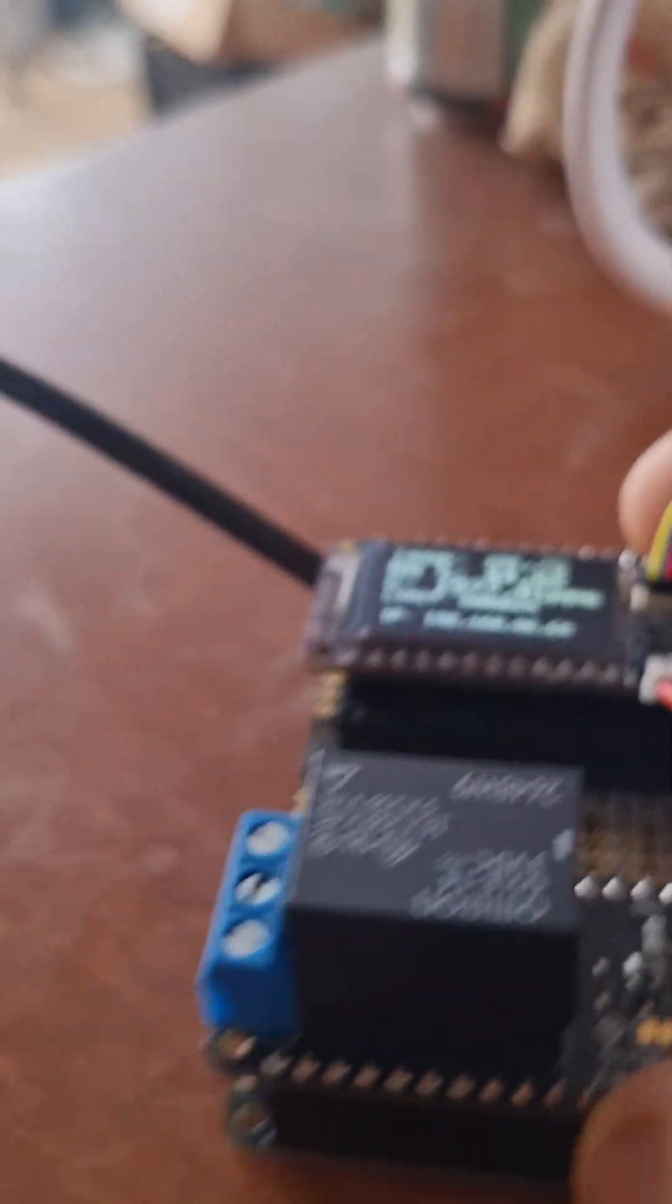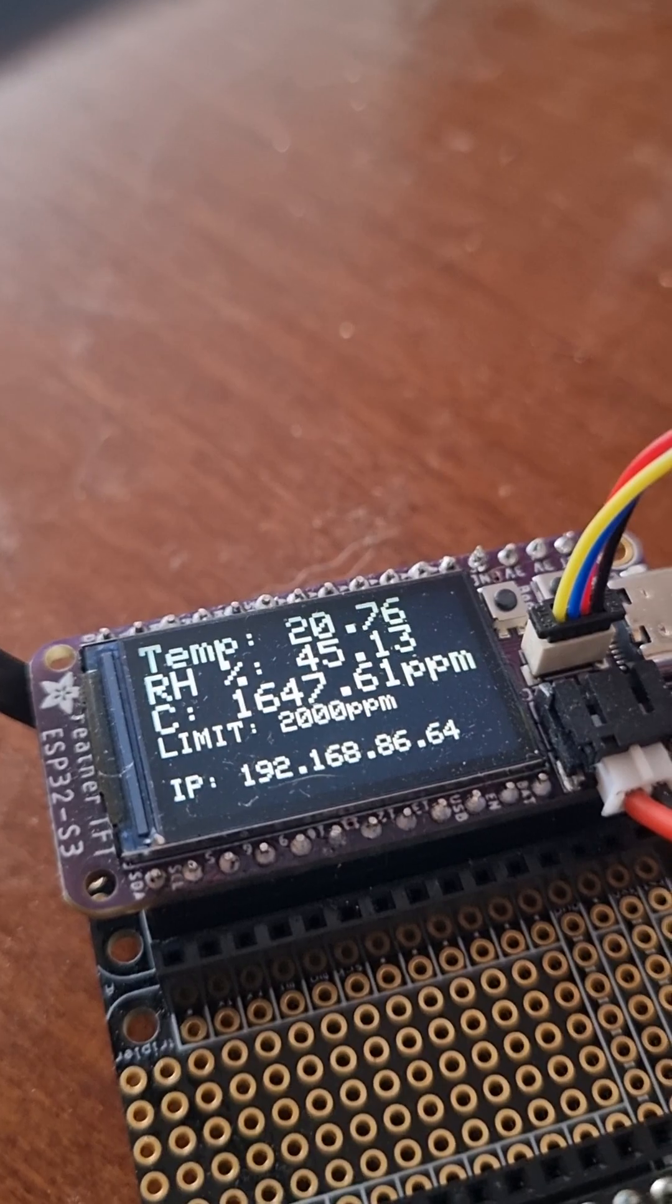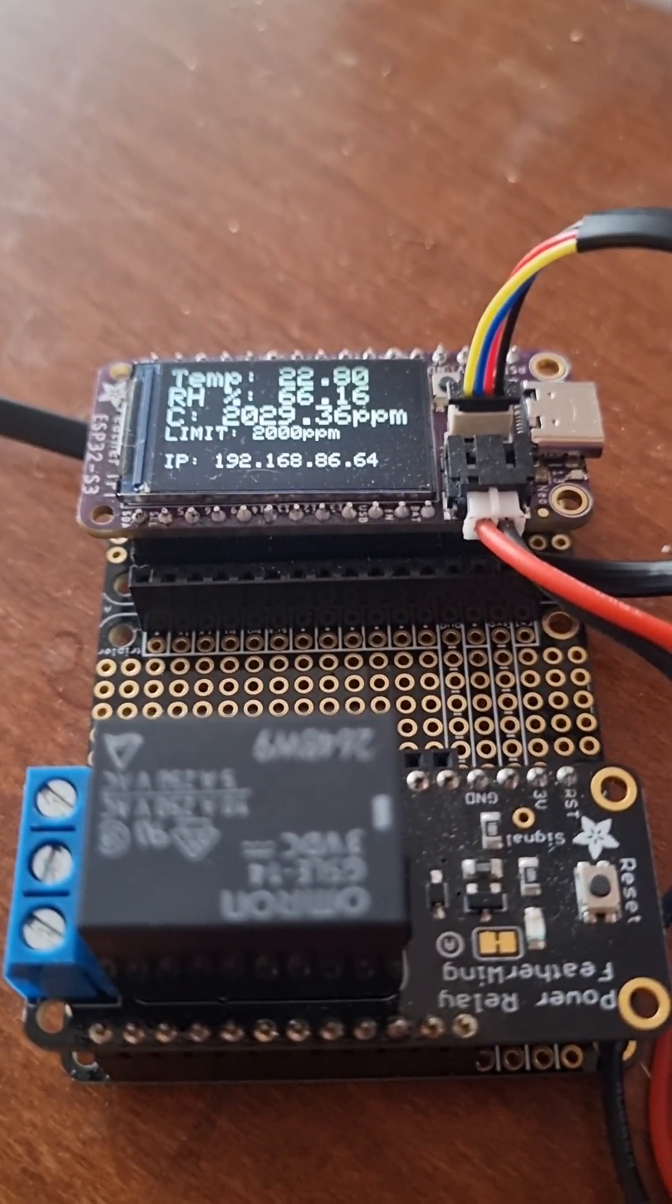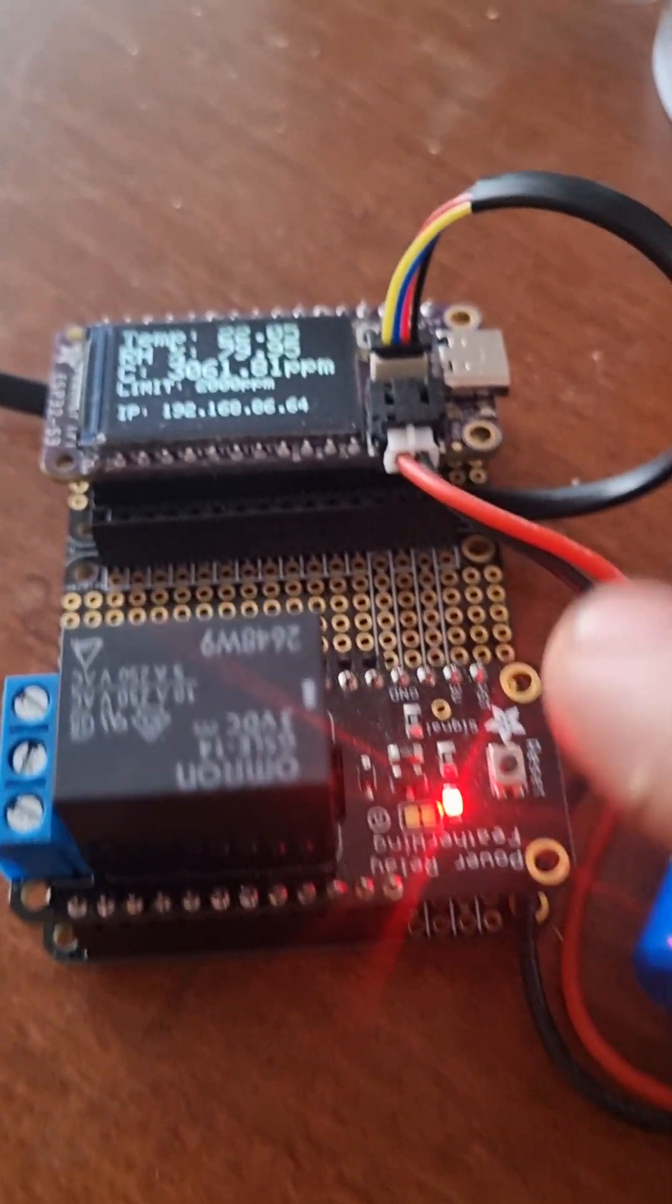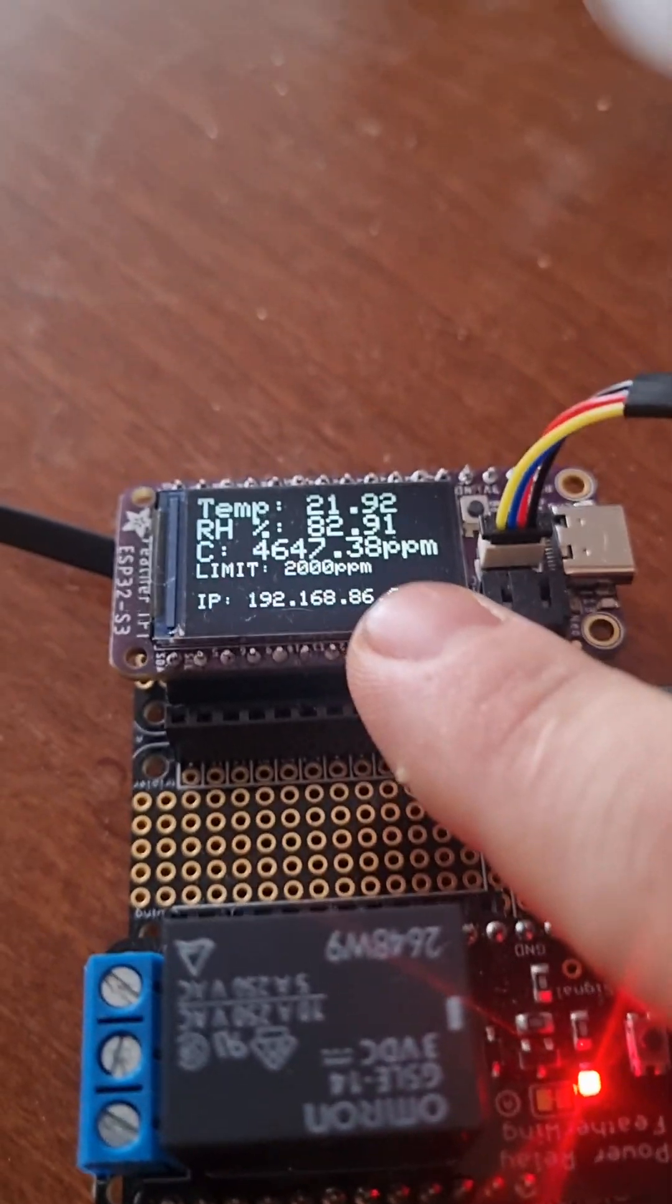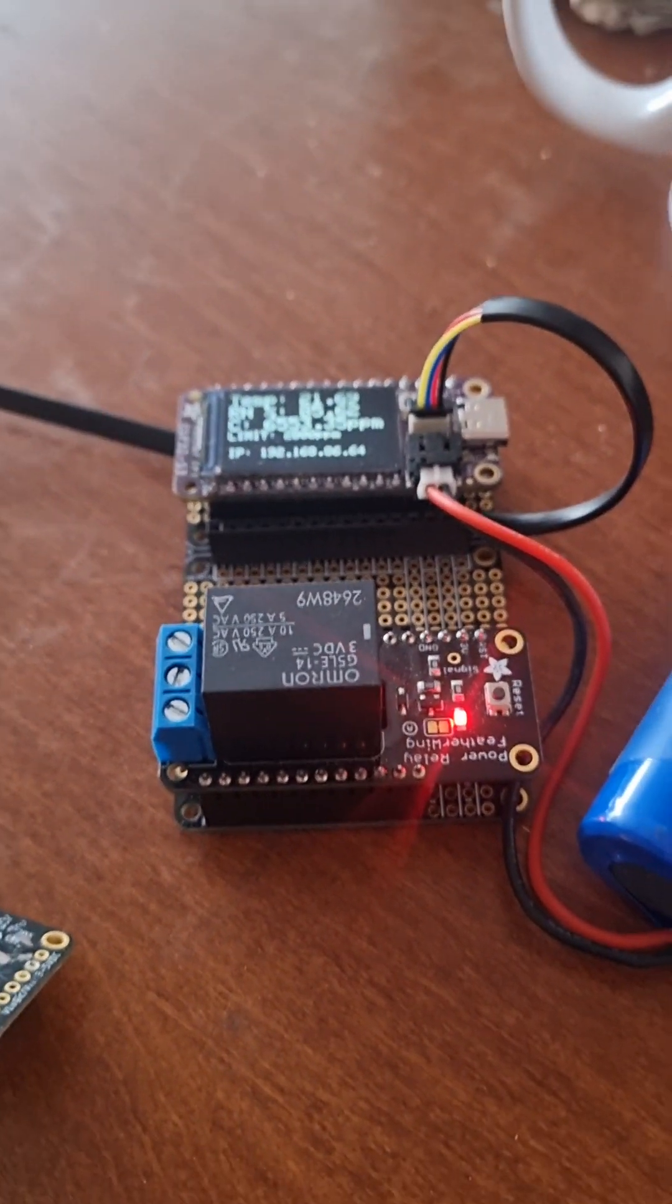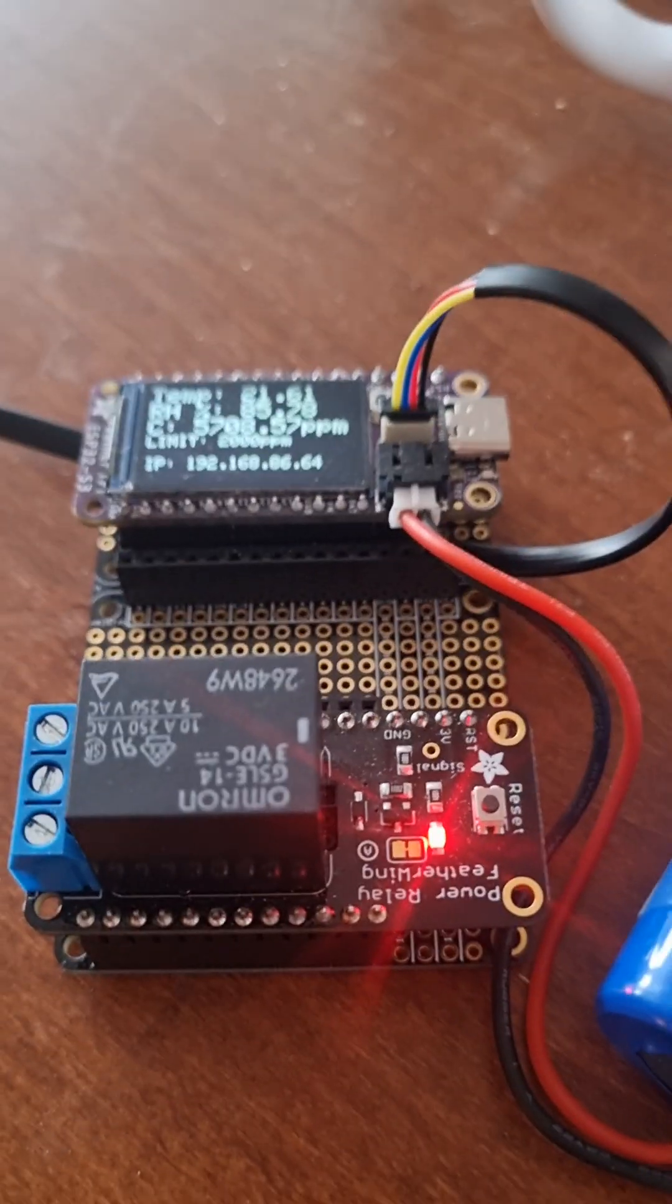So if I blow on this, the CO2 should pop right up, and then you'll see this click on. The reason it didn't click on at 2029 is there's actually a 50 parts per million buffer, because I don't want it to turn on too early or too often.